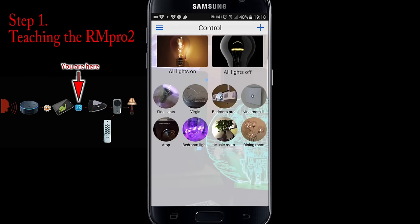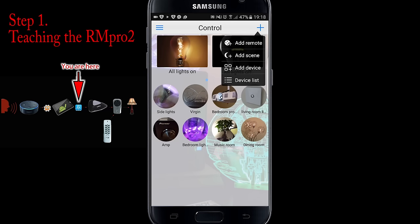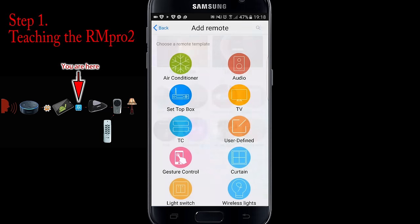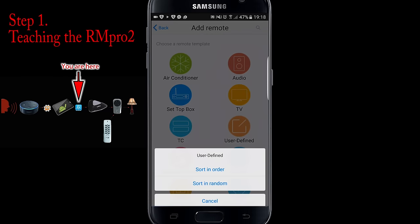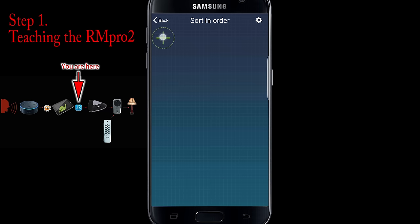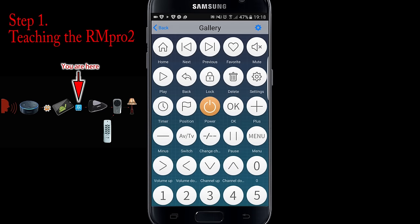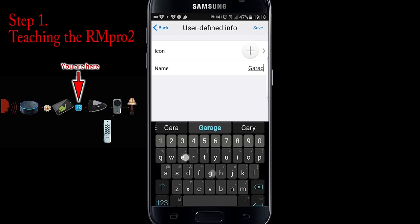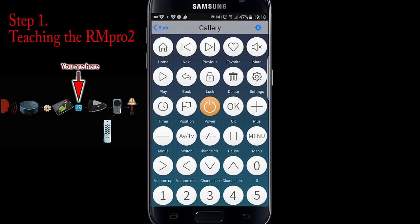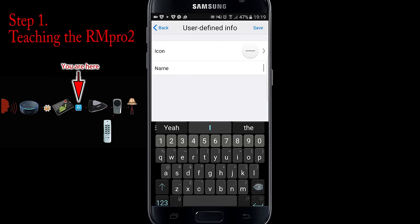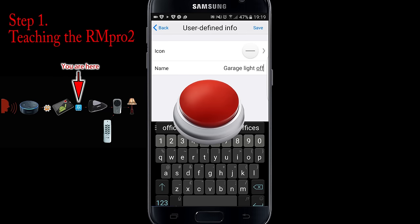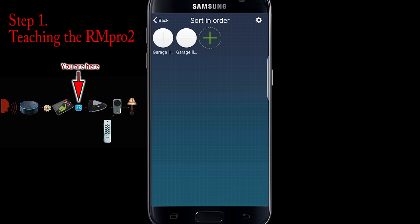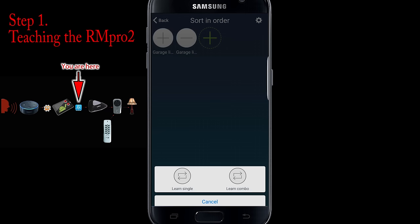So I'll now take you through how to set the app up with Broadlink and then how to set up the Tasker plugin. First, open up the eControl app — mine's already pre-populated but we're going to go to 'add a new remote' as if we were a new user. Choose 'user defined' then 'sort in order,' which gives you a nice blank template to start creating buttons. The first button I'm going to create is an on button — for Home Easy I tend to choose plus for on and minus for off — so I'm going to call this one 'garage light on,' save, and the next one will be a minus symbol for 'garage light off.' So now I've got a remote with two buttons on it.